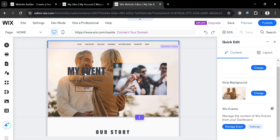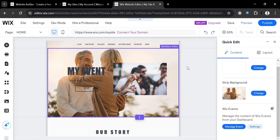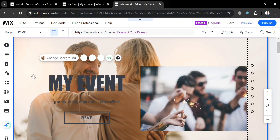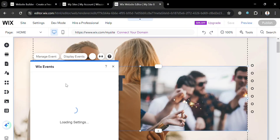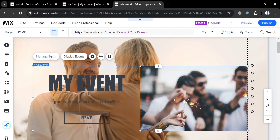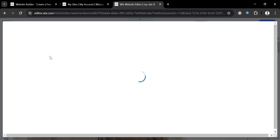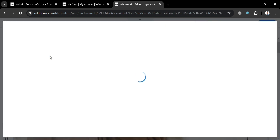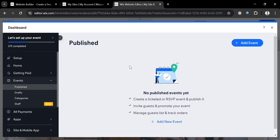Aside from images and other media files, you can also customize the content included in these templates. If you also want to manage an event, simply click the manage event button. Upon clicking, a pop-up window will appear showing published events. There are no published events yet, but if you want to add one, just click the add event button.